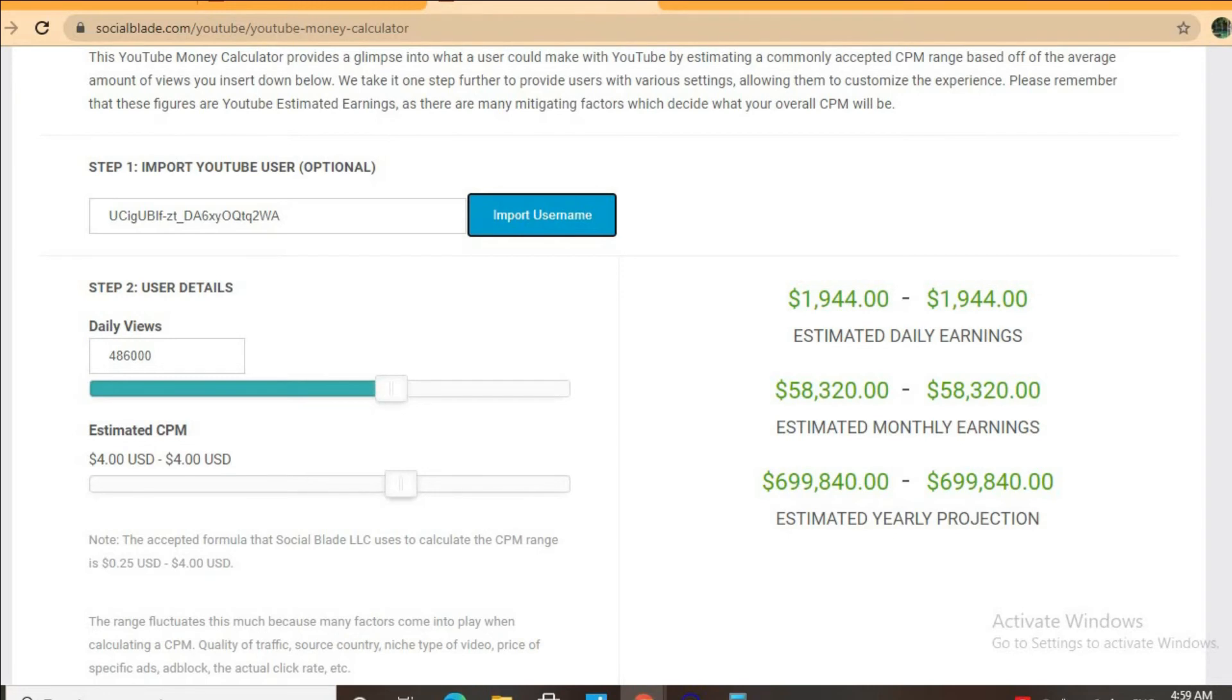In addition if the video is over 8 minutes long they'll be able to put more than one ad break per video meaning even more revenue.